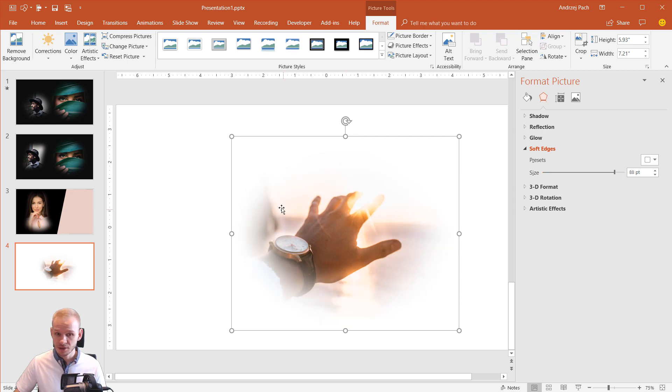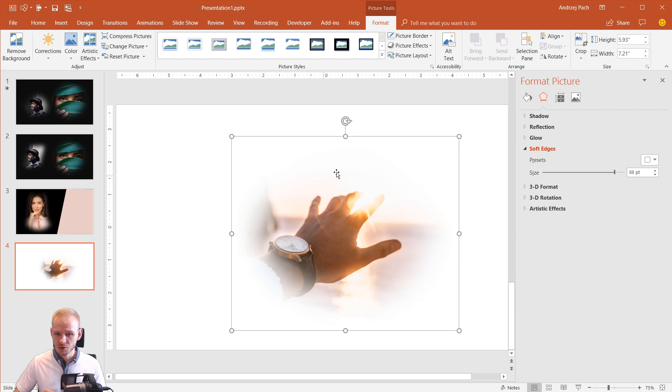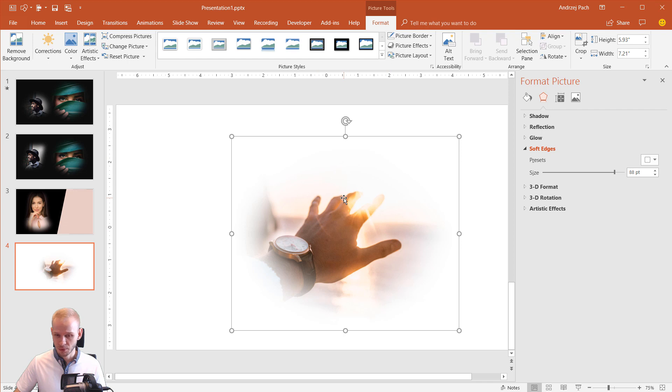It blends perfectly with any background you use. And if those are too strong, they start to destroy your image, cover up the vision you wouldn't want them to cover up, that's no problem.